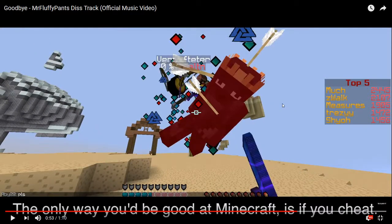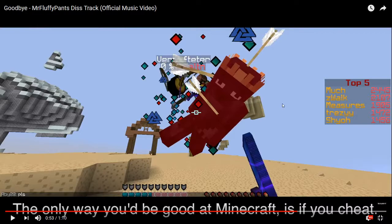See, right here is probably the best out of the whole song. Right here. The only way you'd be good at Minecraft is if you cheat. But before that, he said, your lyrics don't go with the beat. Oh my god.